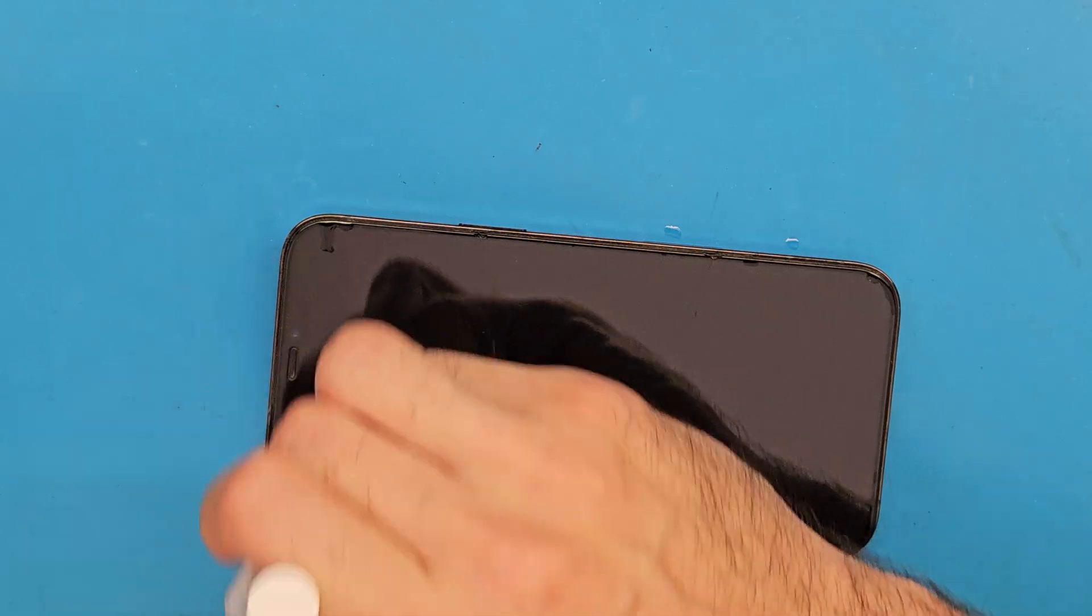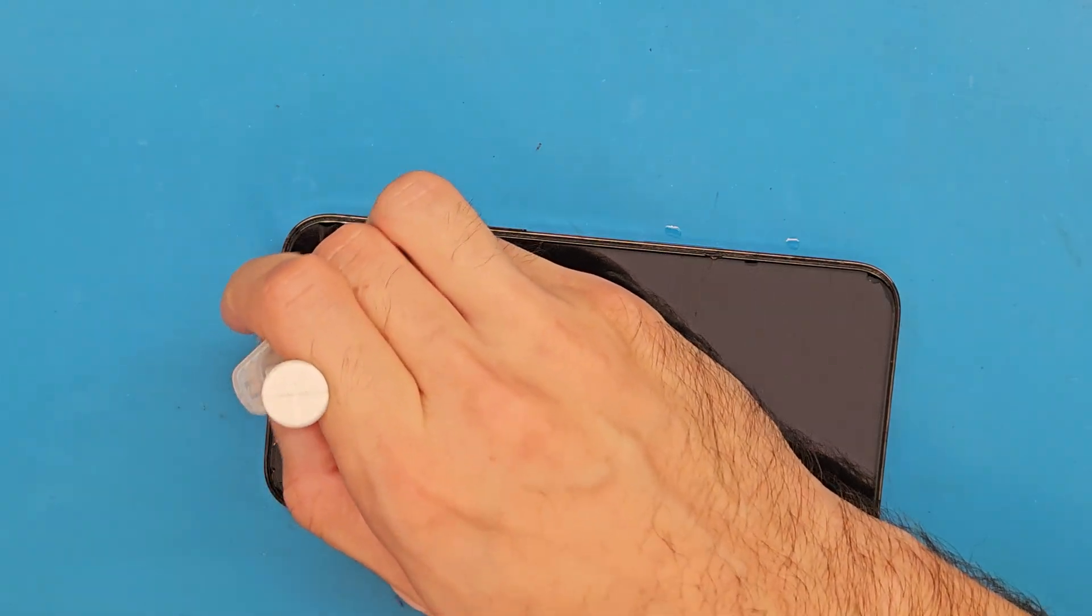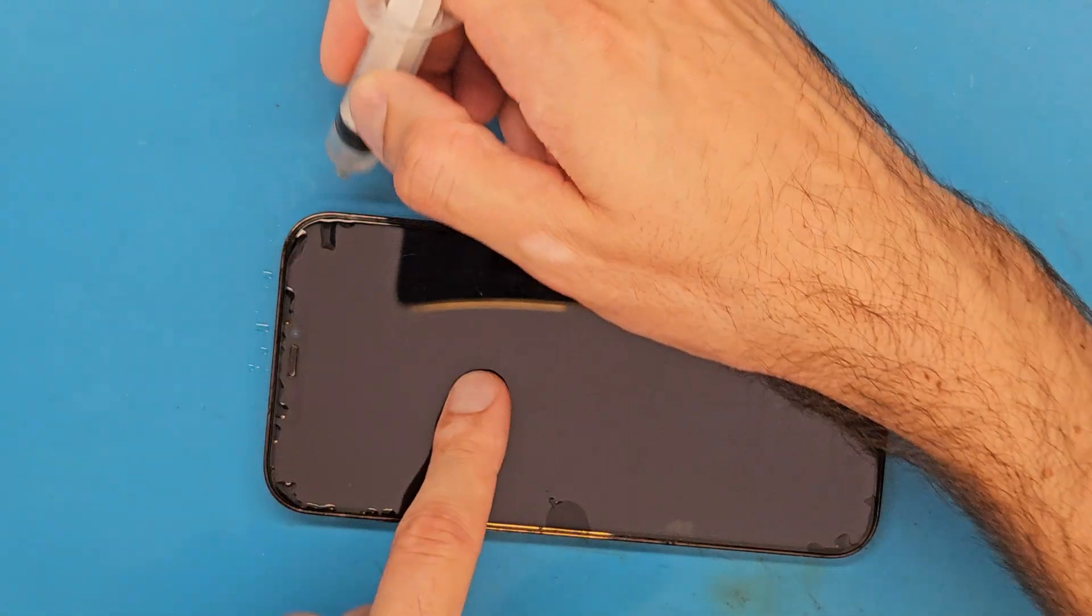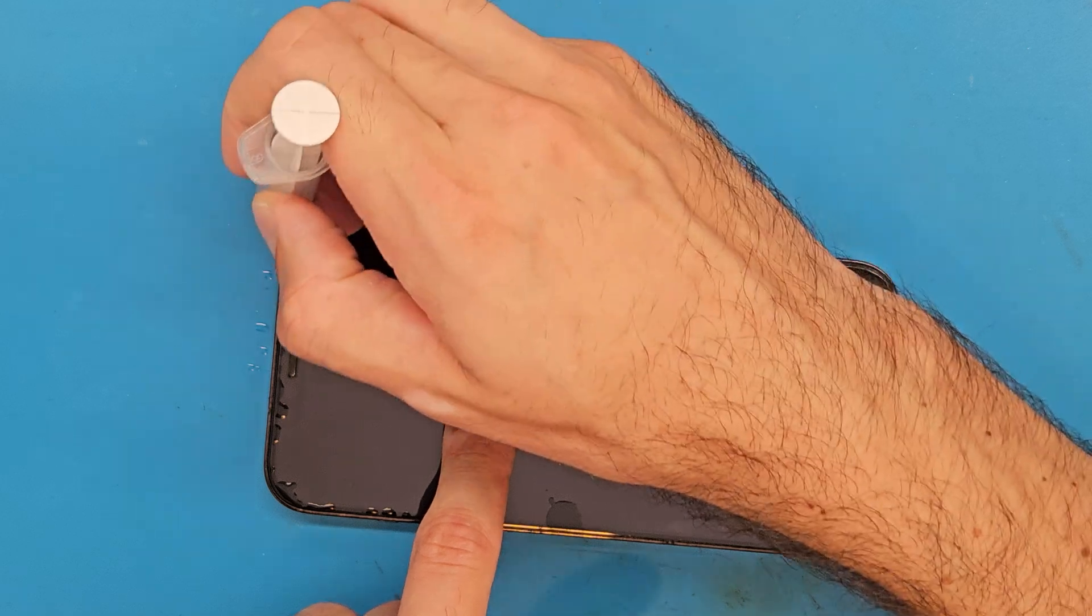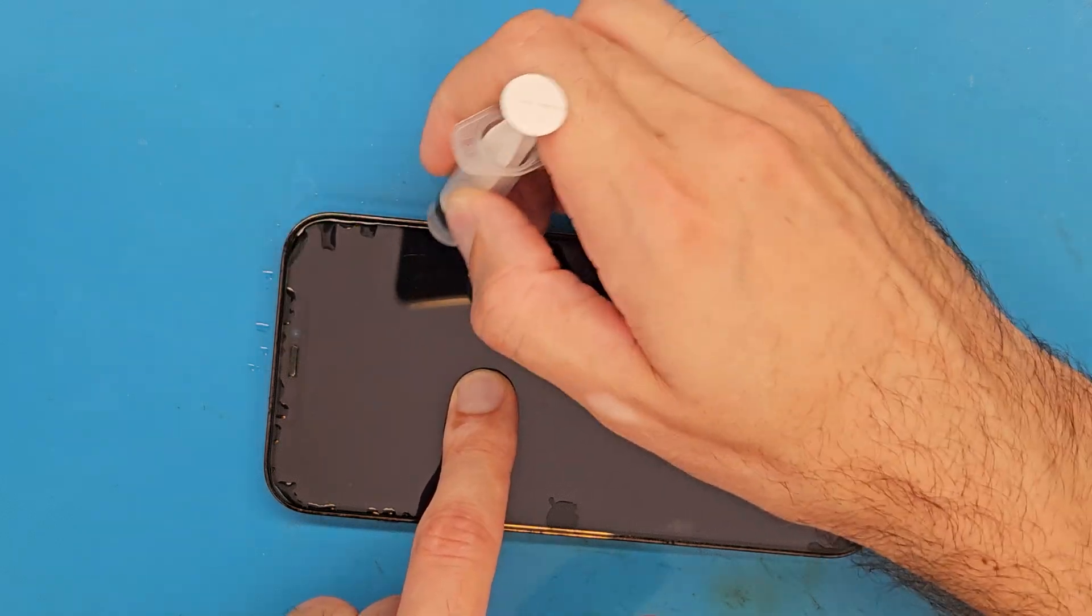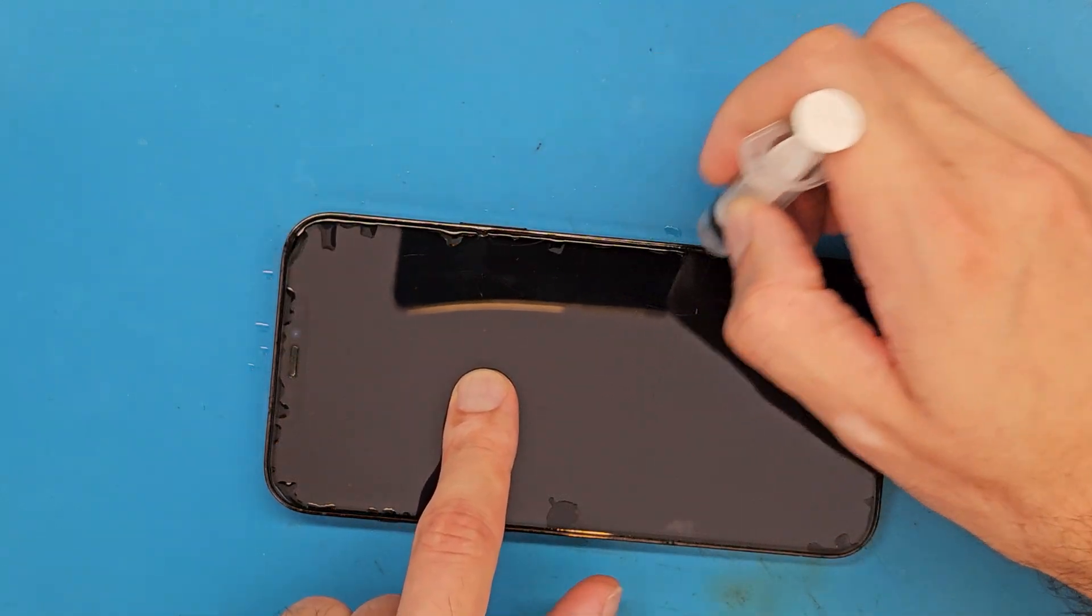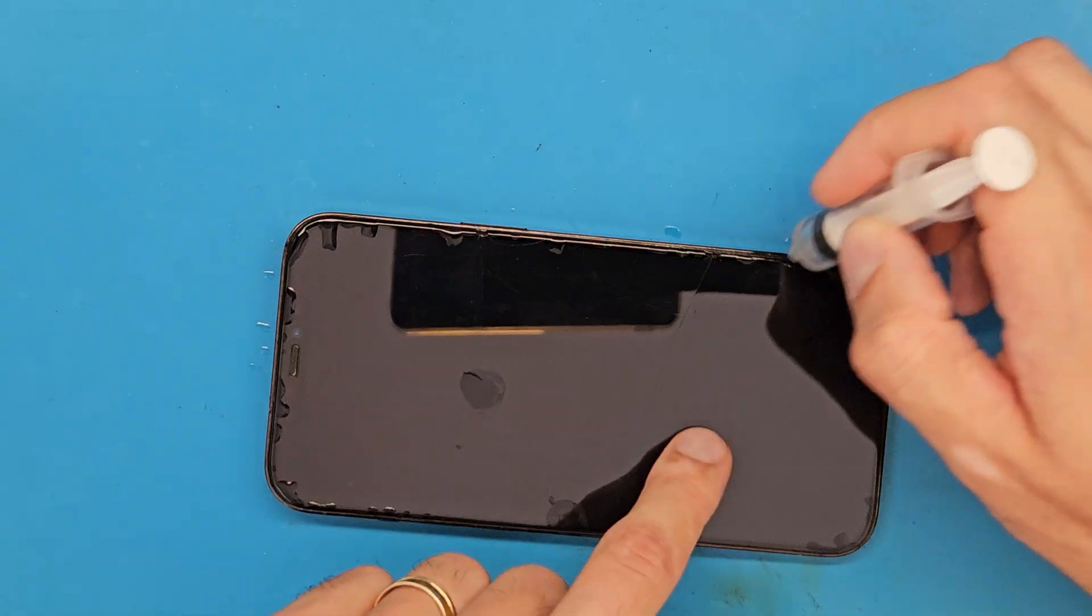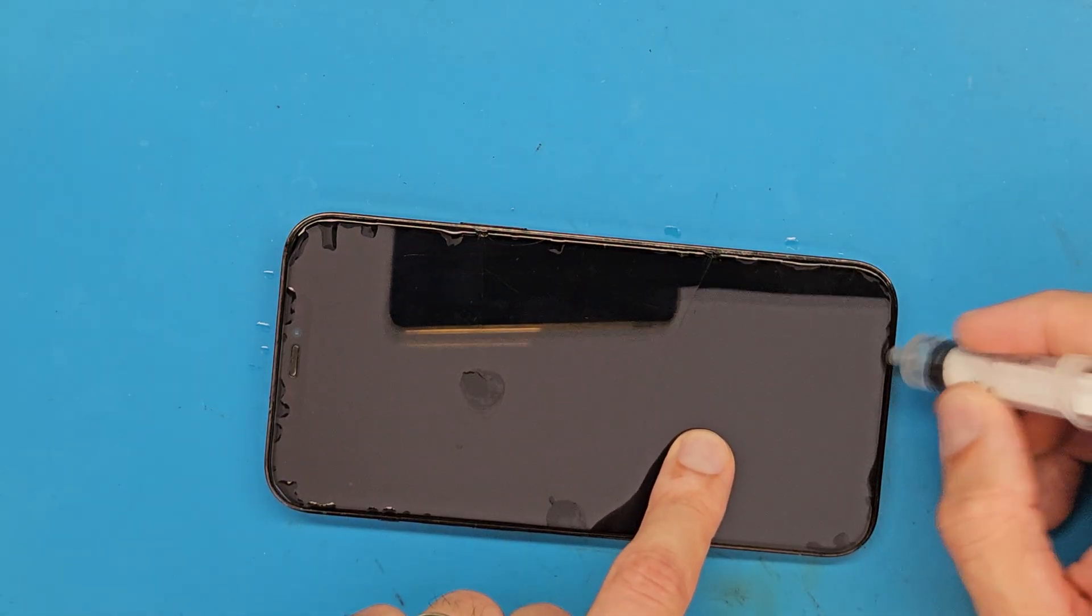The phone has a tempered glass applied and I am going to try to open the phone without removing the tempered glass, even if it is broken. So, let's open.